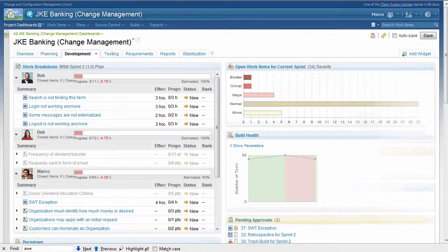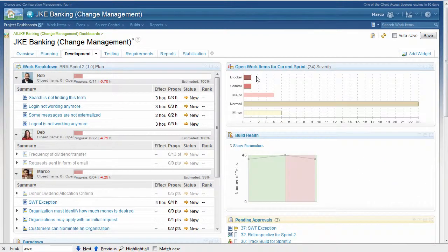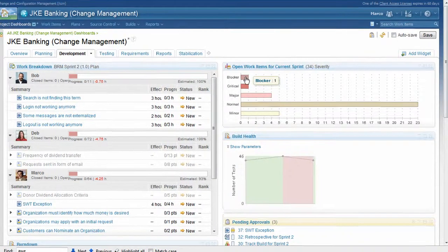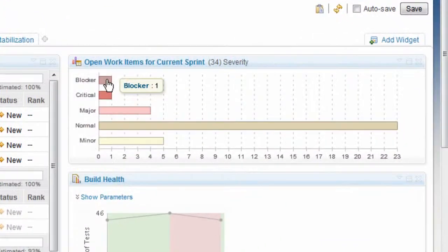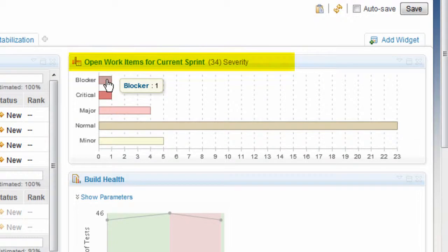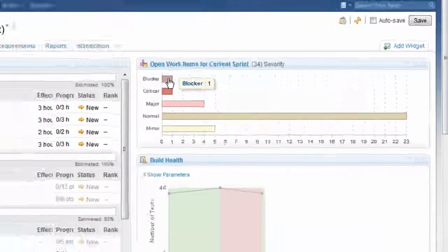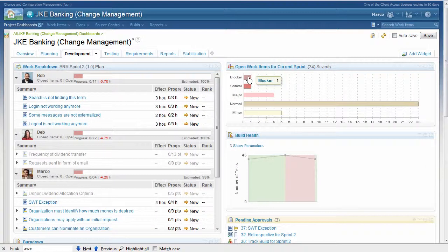Let's take a look at a drill down feature that helps teams stay on track. The team lead wants to understand the status of the open work items for this Sprint. He can run the related query and see detailed information on all the items, but can also just look at the high priority ones. Let's click on the bar chart for blockers.